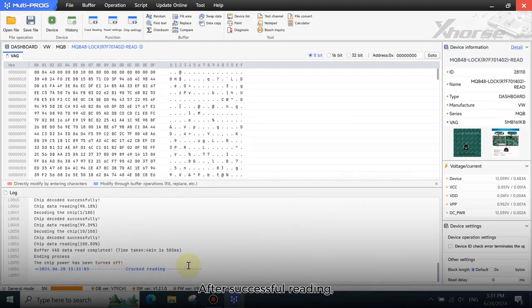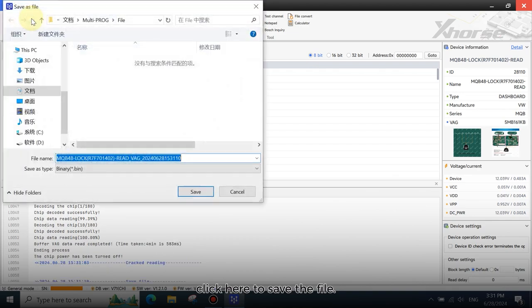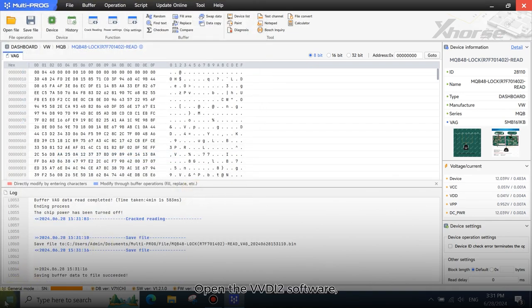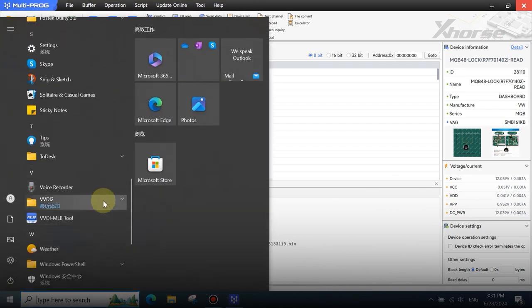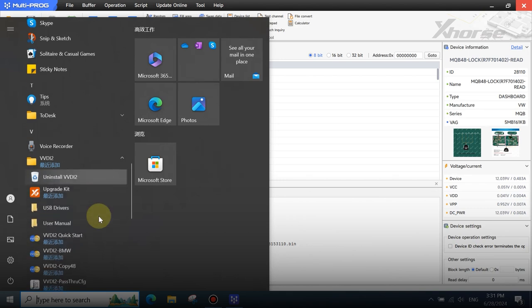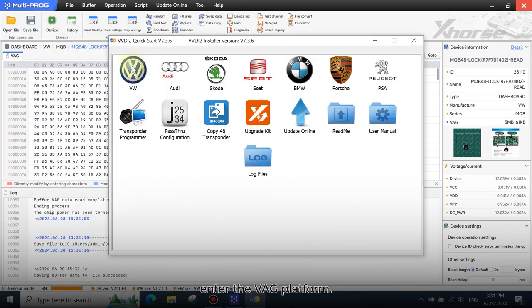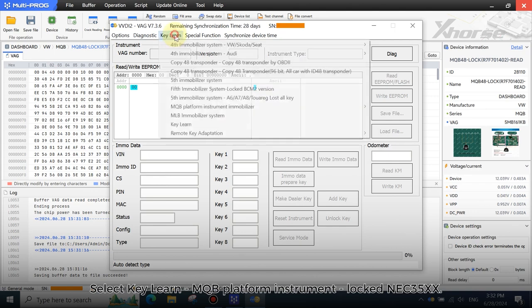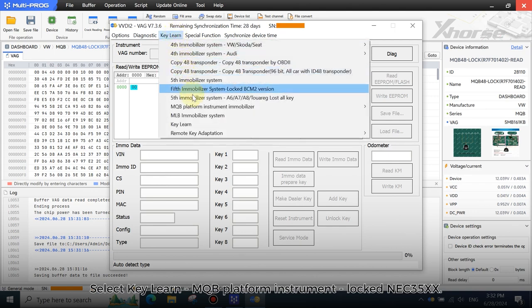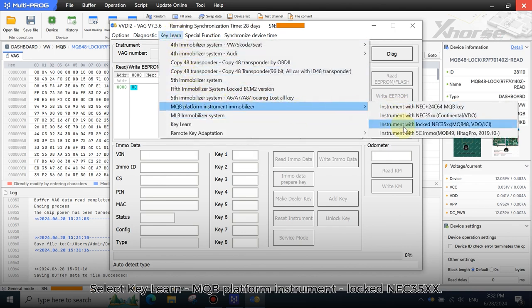After successful reading, click here to save the file. Open the VVDI 2 software. Enter the VAG platform. Select KeyLearn MQB platform instrument. Locked in EC35XX.